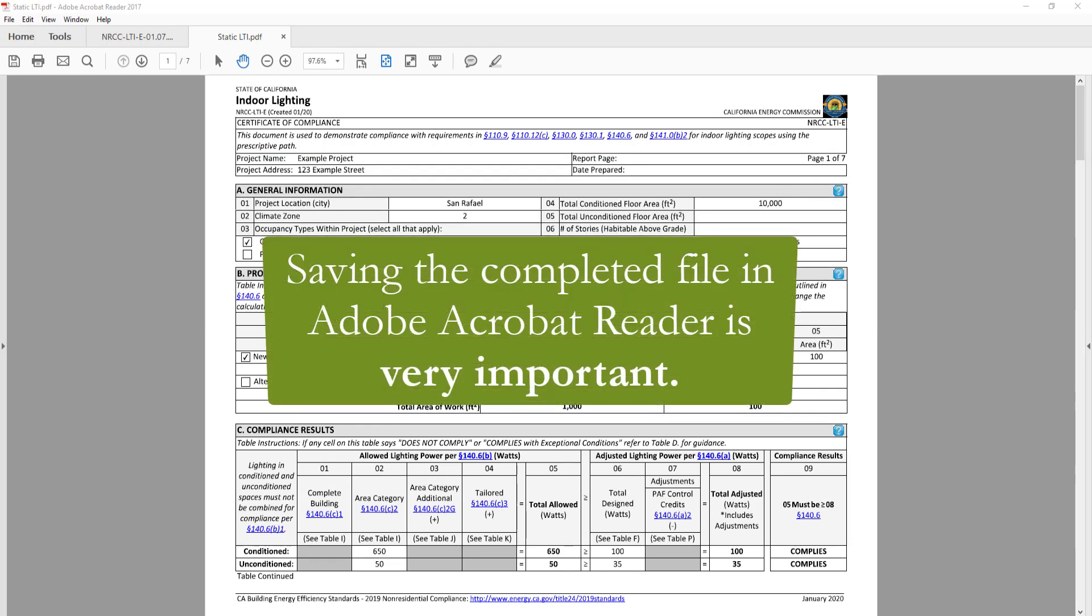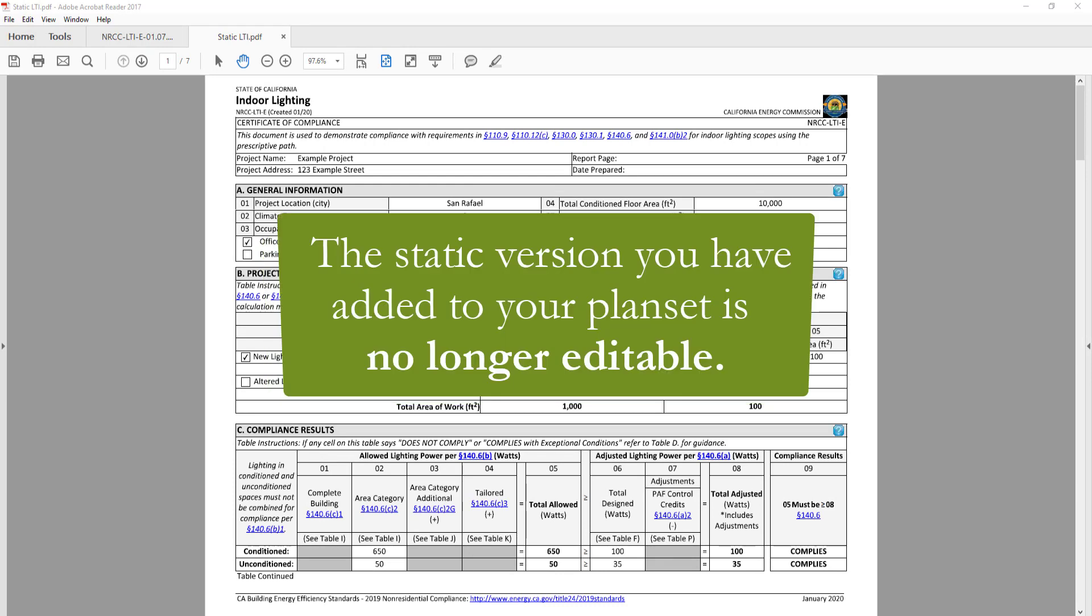Saving the completed file in Adobe Acrobat Reader is very important. Without this file, you will not be able to go back and make edits to the form as the static version you have added to your plan set will no longer be editable.